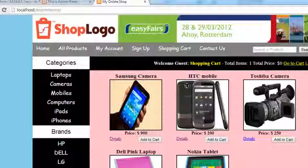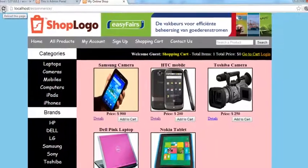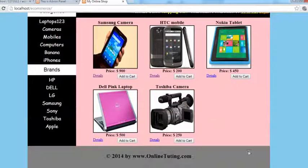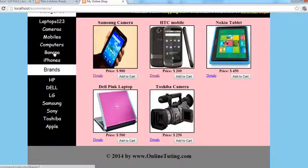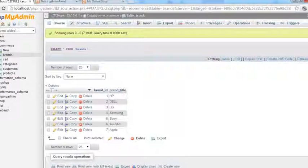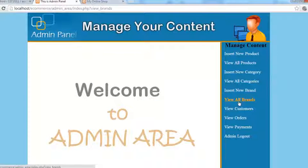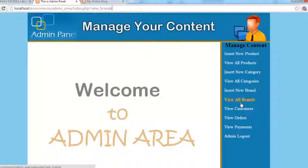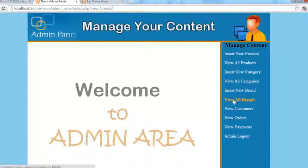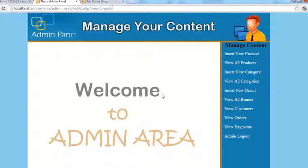Refresh this table. We can see Apple has come here, has been inserted. We can also see that in the main website here, Apple. That's it, we have done that. In the next video we will display all the brands here. Stay tuned, we will see you next time.